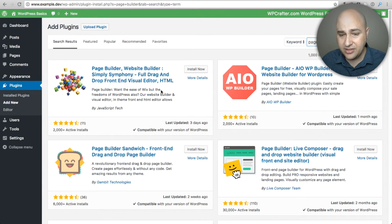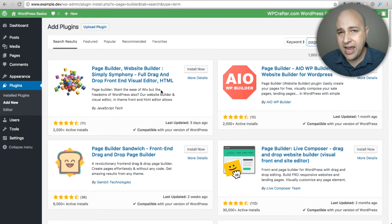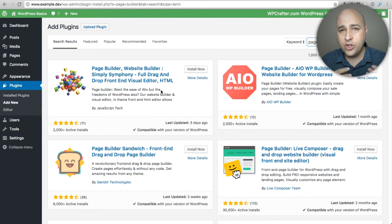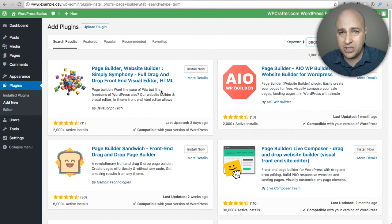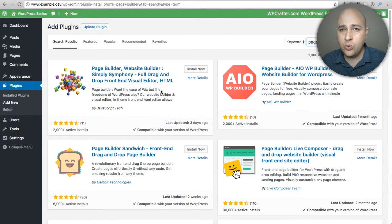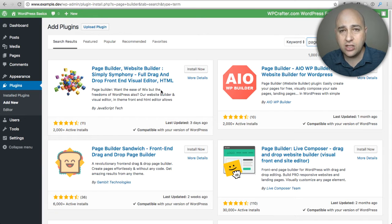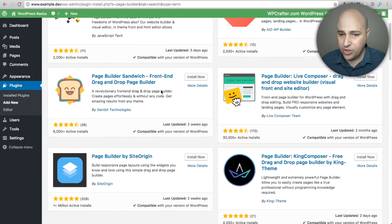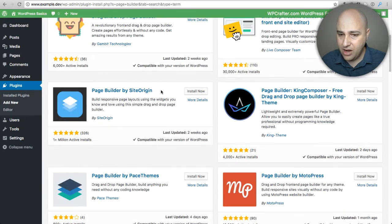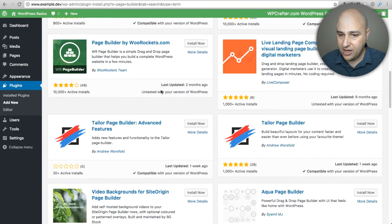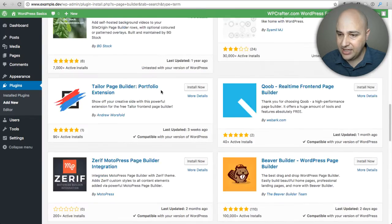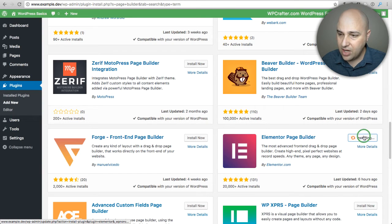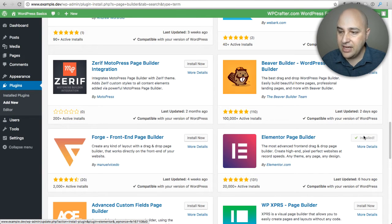There's a lot of options. I have done several videos on page builders. If you want a free page builder, there really is only one that you should be looking at and it's called Elementor. I'm gonna just go ahead and install that for you right now. I'm gonna scroll down and find it. Here it is, Elementor right here.